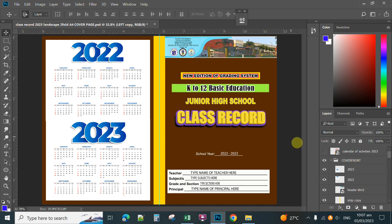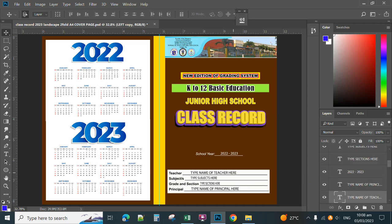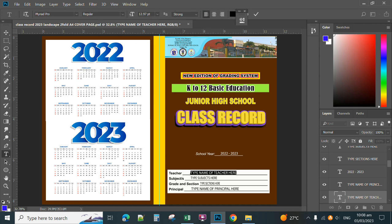This is fully layered and fully editable in Photoshop. You can type here the name of teacher. To type, simply select the text layer for the template and then double click the T icon on the layers palette — double click to edit. You can type the name of teacher, and do the same with the subject, grade, section, and the name of your principal.